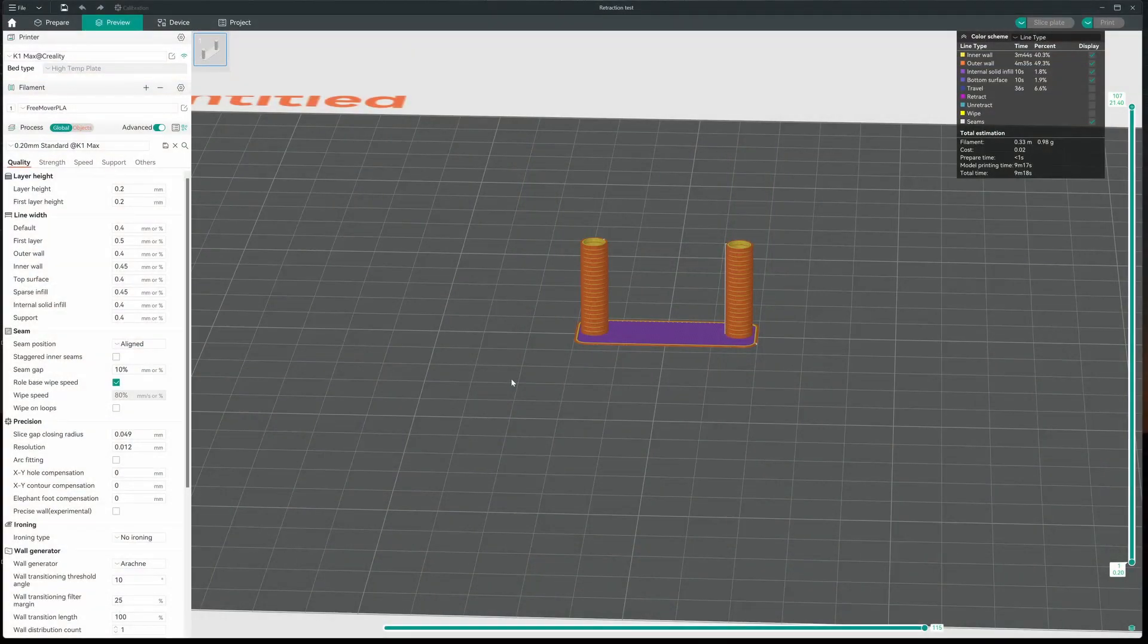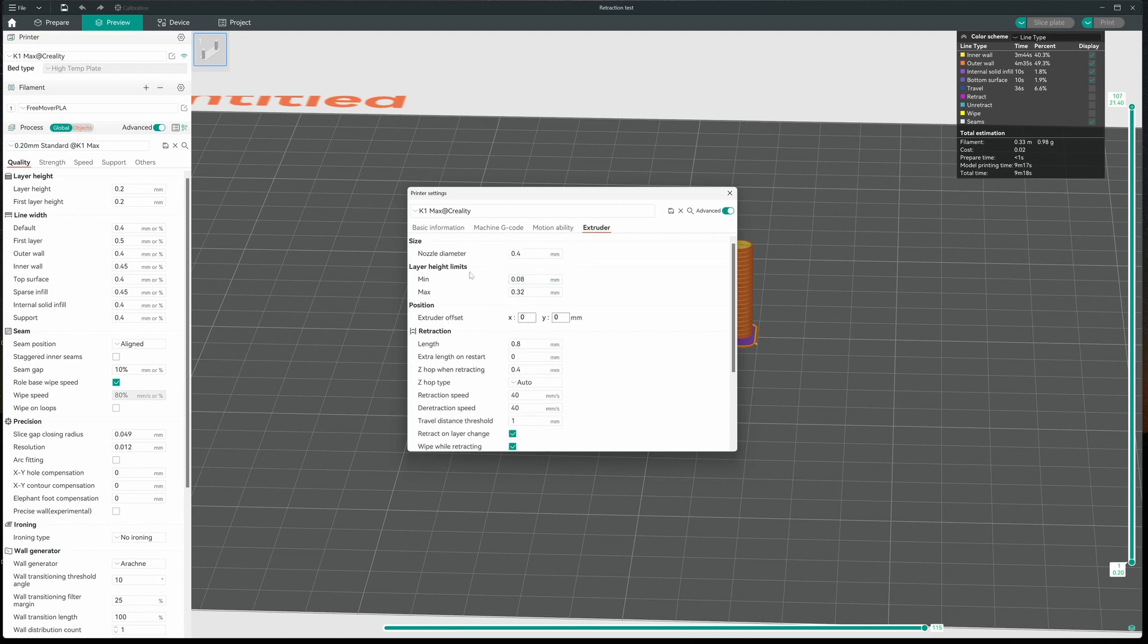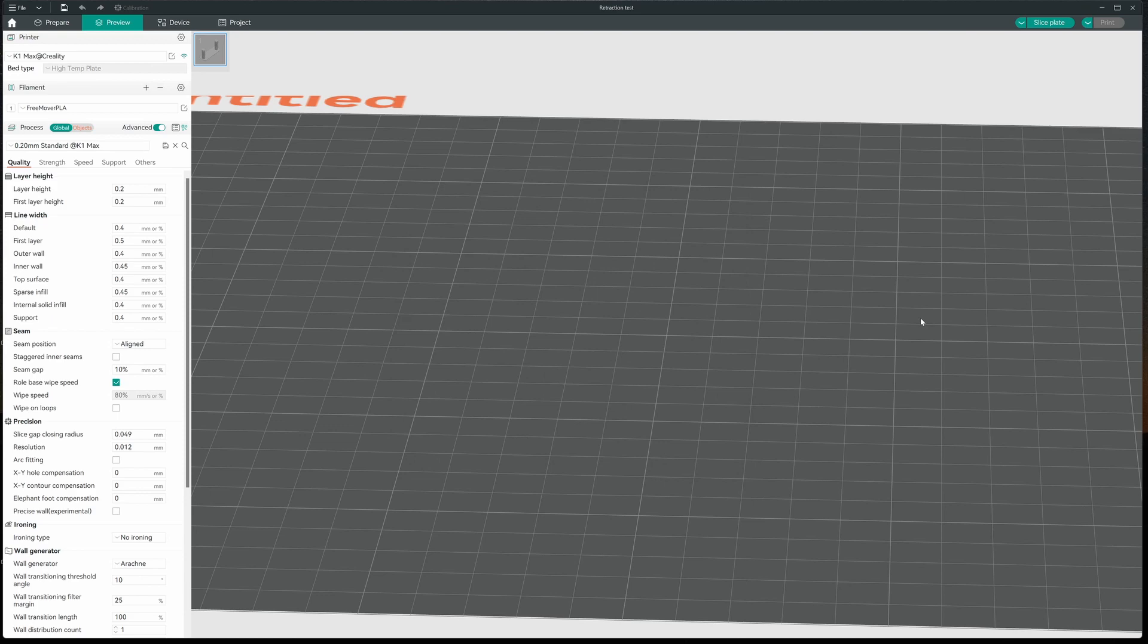Now to update the retraction on our profile, this time I'm not going to the material. I'm coming up to the machine. Click on that, going over to the extruder, and I'm just going to come down to retraction length. I'm already at 0.8. It'll probably be fine there, but I'm just going to go with what I ran with and update it to 0.9. We'll save that. Hit OK. And now we'll move on to the next step.